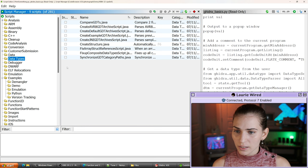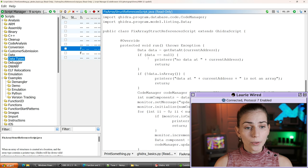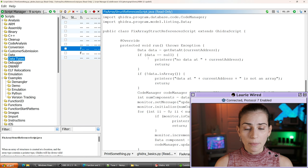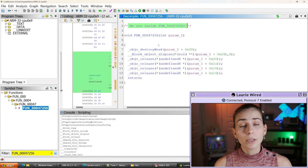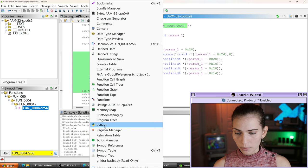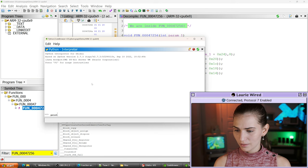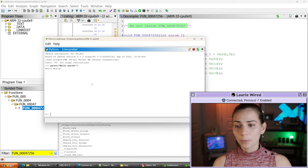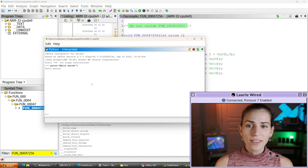Scrolling through GhidraBasics will give me a lot of ideas for manipulating the current program, setting comments, or doing anything like that. Let's also explore something like data types — the 'FixArrayStructReferences' script looks promising. We can see how it goes through and actually fixes different data types, which is a really common application. There are so many different default scripts inside of Ghidra already to help you. And if you would like to simply test out a line of code, there is a built-in Python interpreter under Window > Python — you can test a single line without running your entire script.